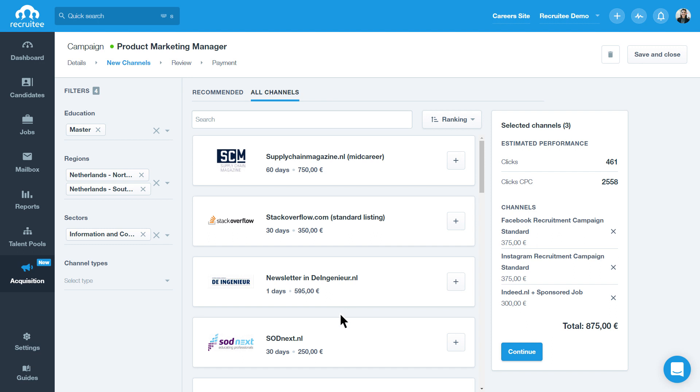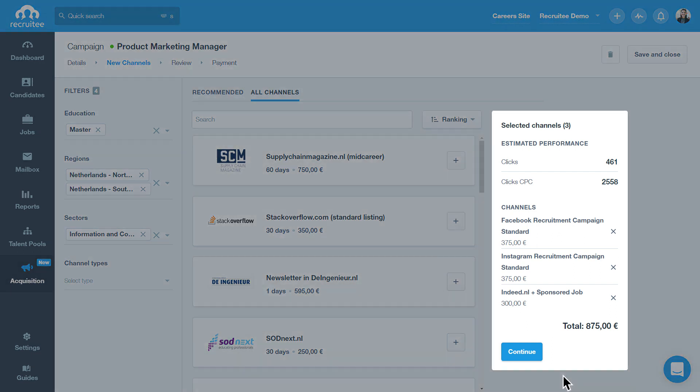Now, you can add additional channels to your campaign. On the right side, you'll see a panel with the estimated performance of your campaign, an overview of the channels you have selected, and the total price.